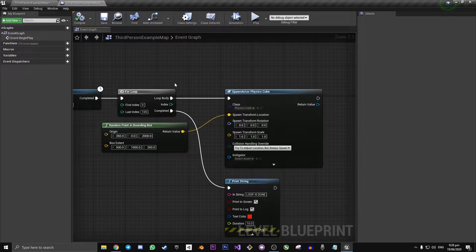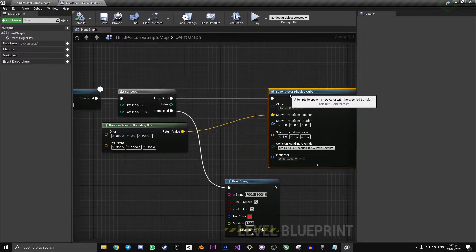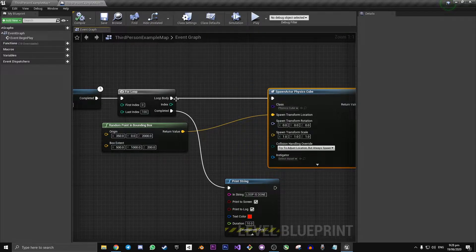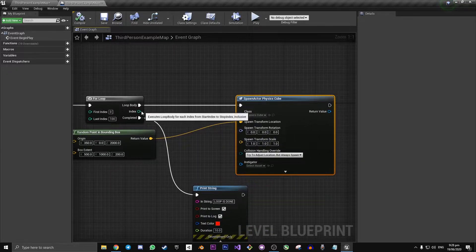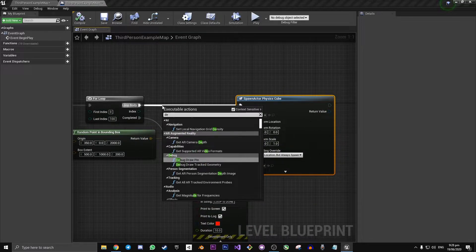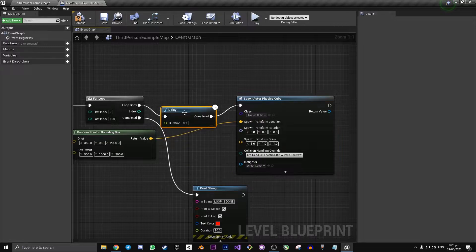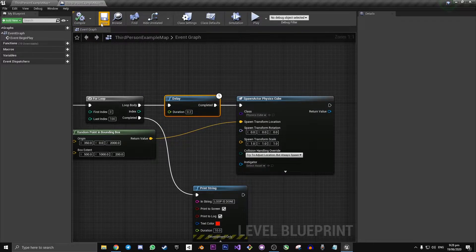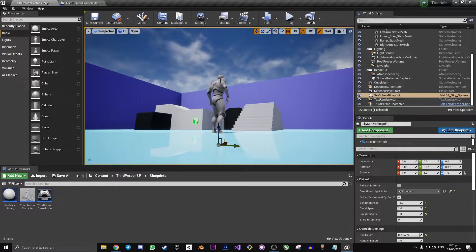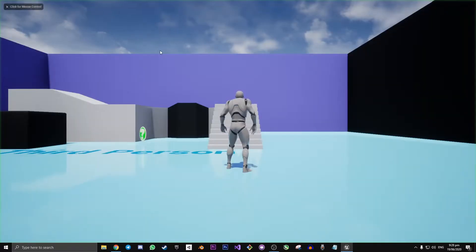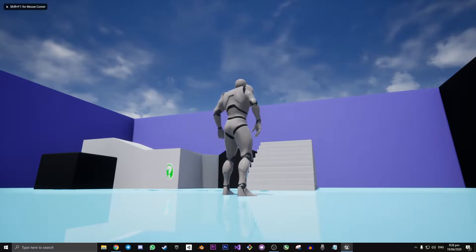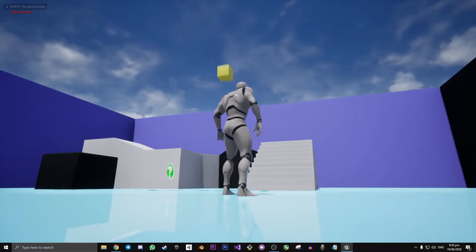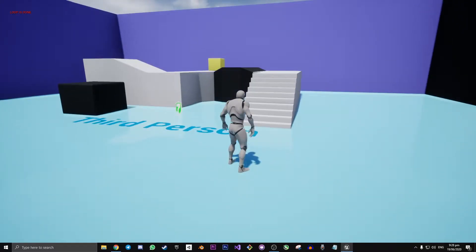A very simple thing to assume — which is something that I did for a while — was that you could go to the loop body of your for loop and then put a delay in here. Let's say a delay of 0.2 seconds. But if we go and play this, you see it doesn't actually work. It only spawns one cube.